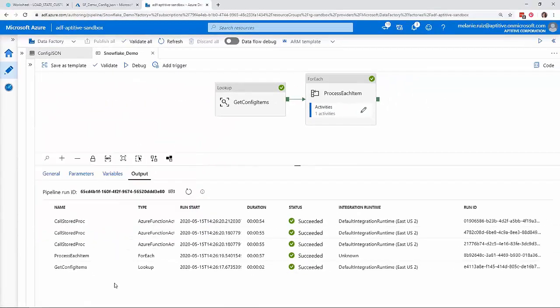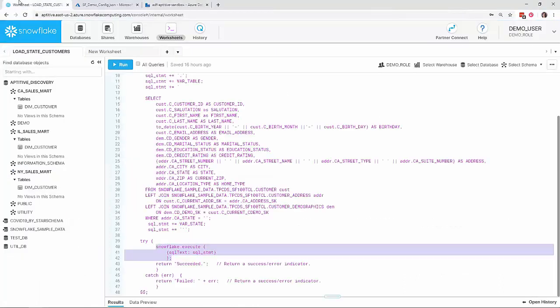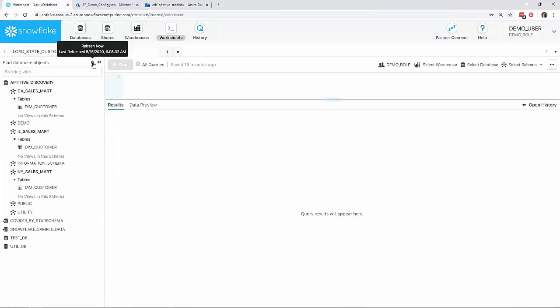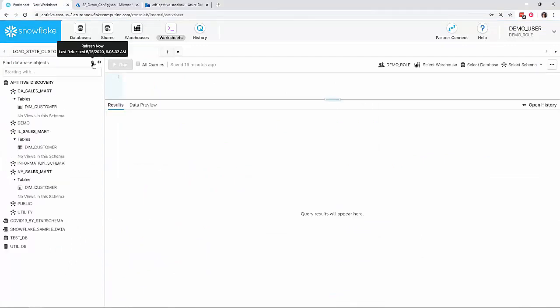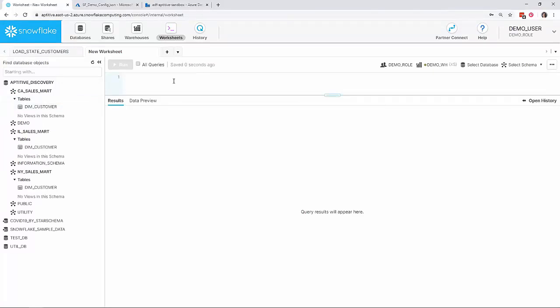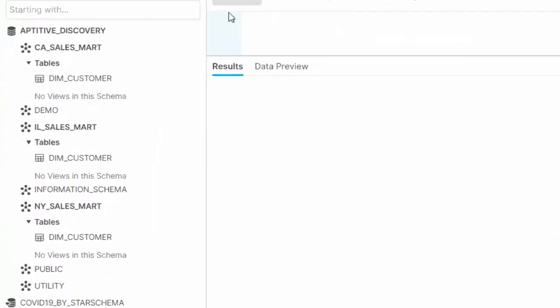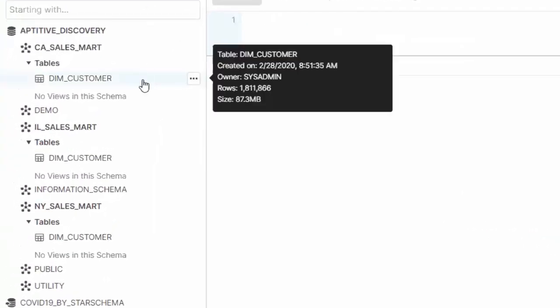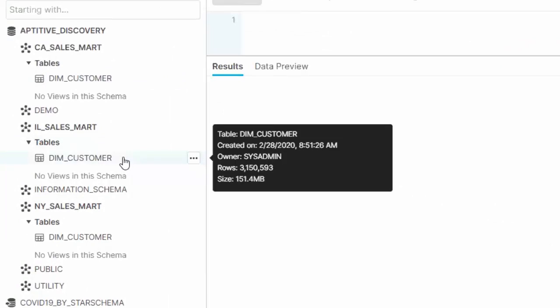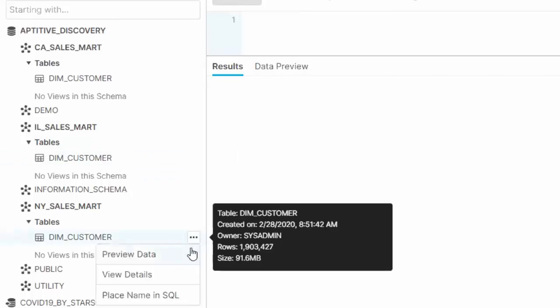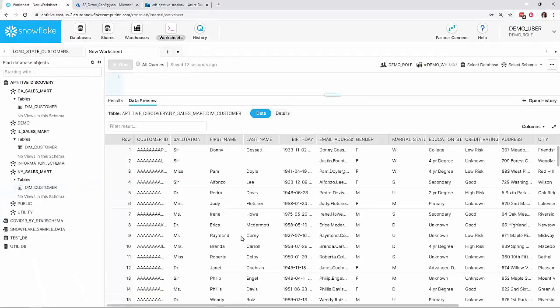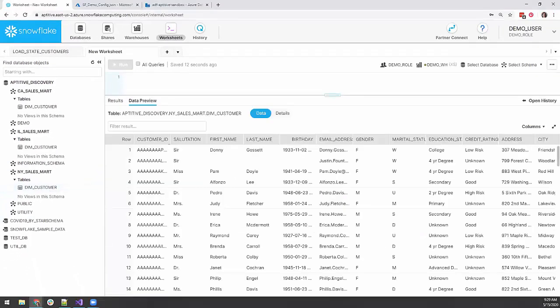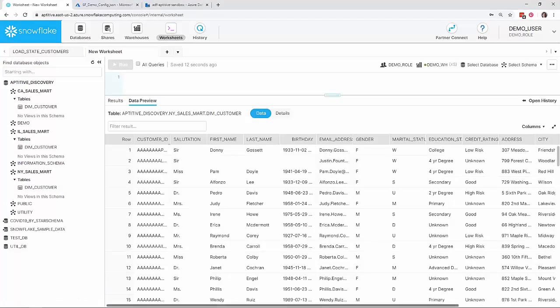Finally, let's head back to Snowflake to take a look at the populated tables. Hovering over each table name, I can now see that they contain data. Notice that the row count is different for each sales mart. If I preview the data for the New York sales mart, I'll only see customers whose current address is New York.